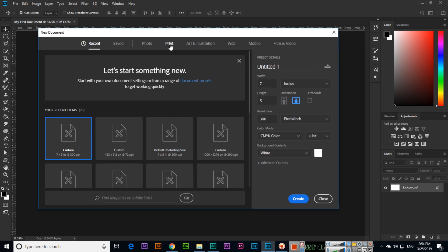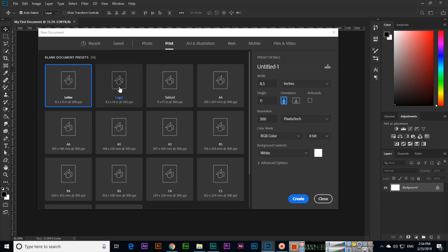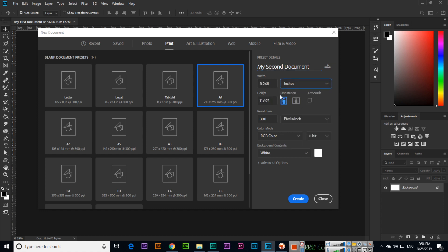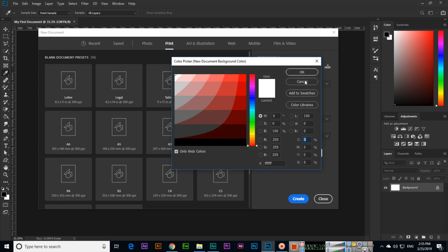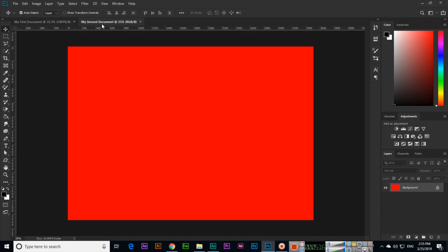This time I will select Print. If I want to design something for A4, I will select A4. We can also select orientation — landscape or portrait. This is my second document. I want to work in inches, so we can select inches and Photoshop will convert millimeters into inches. We can select landscape orientation, RGB color mode, and set the background contents to a custom color like red. So this is our second document.